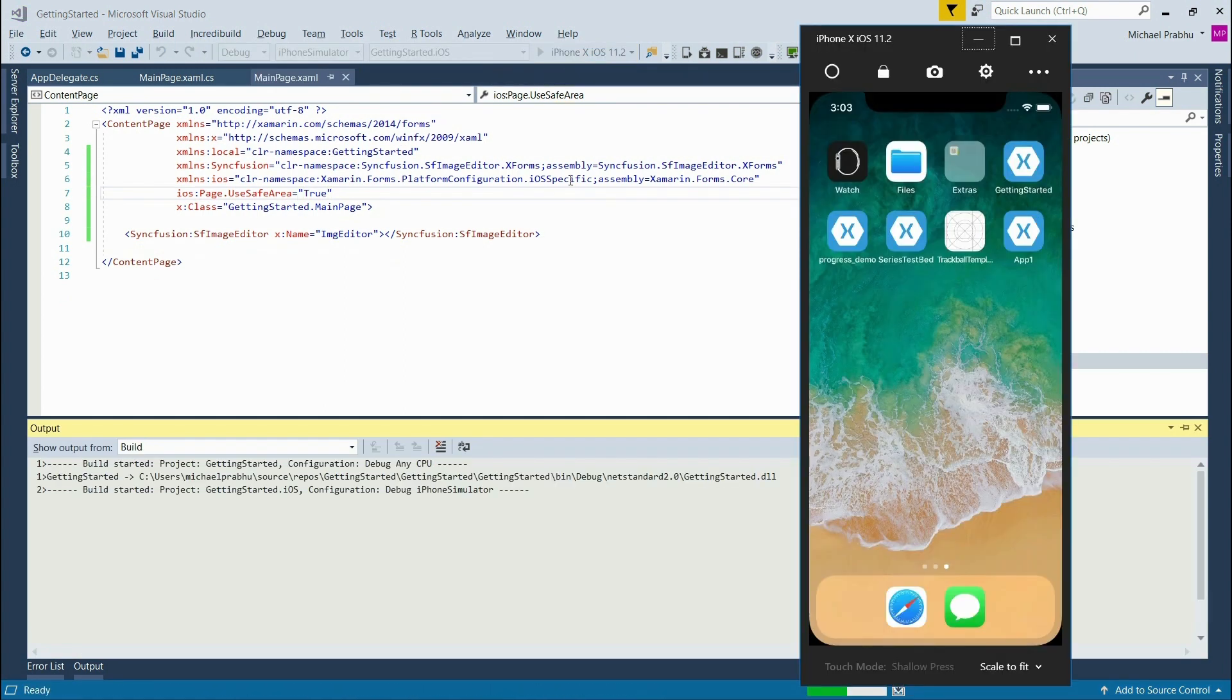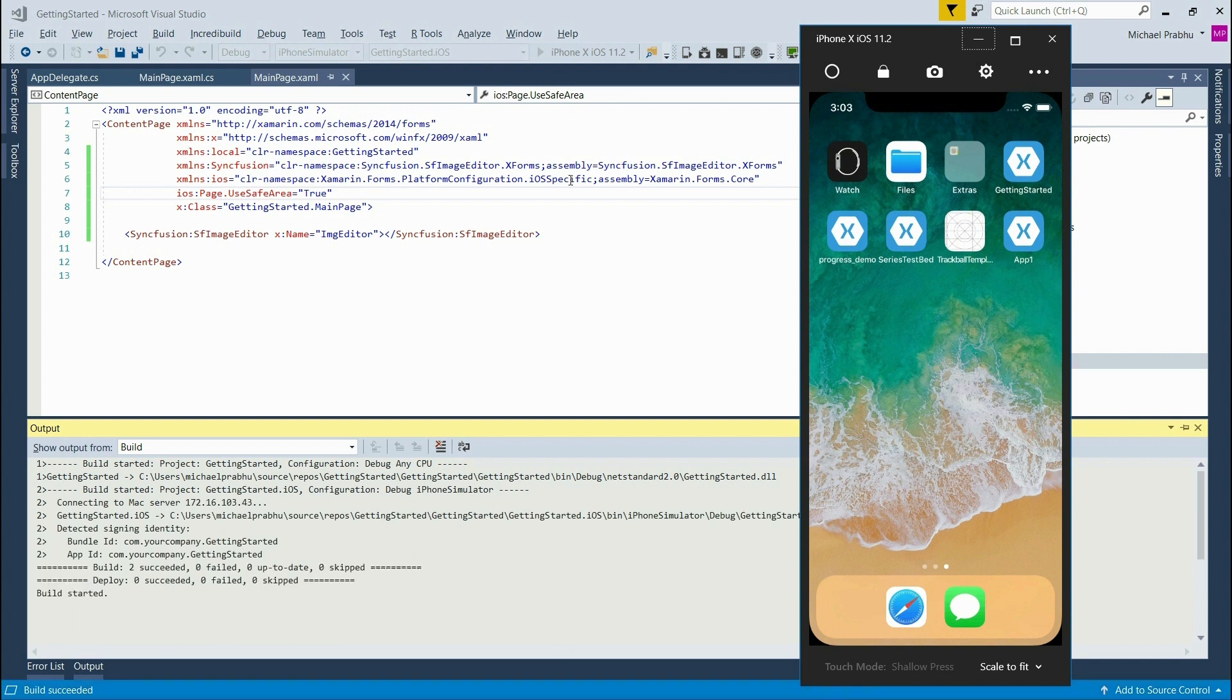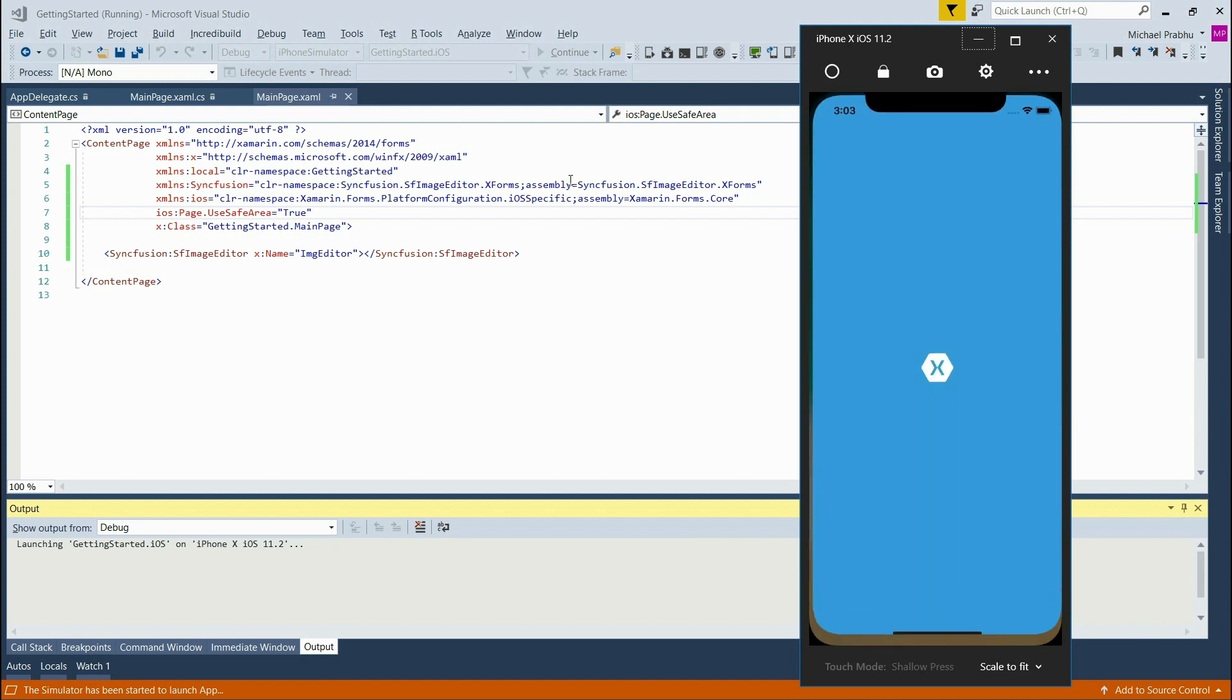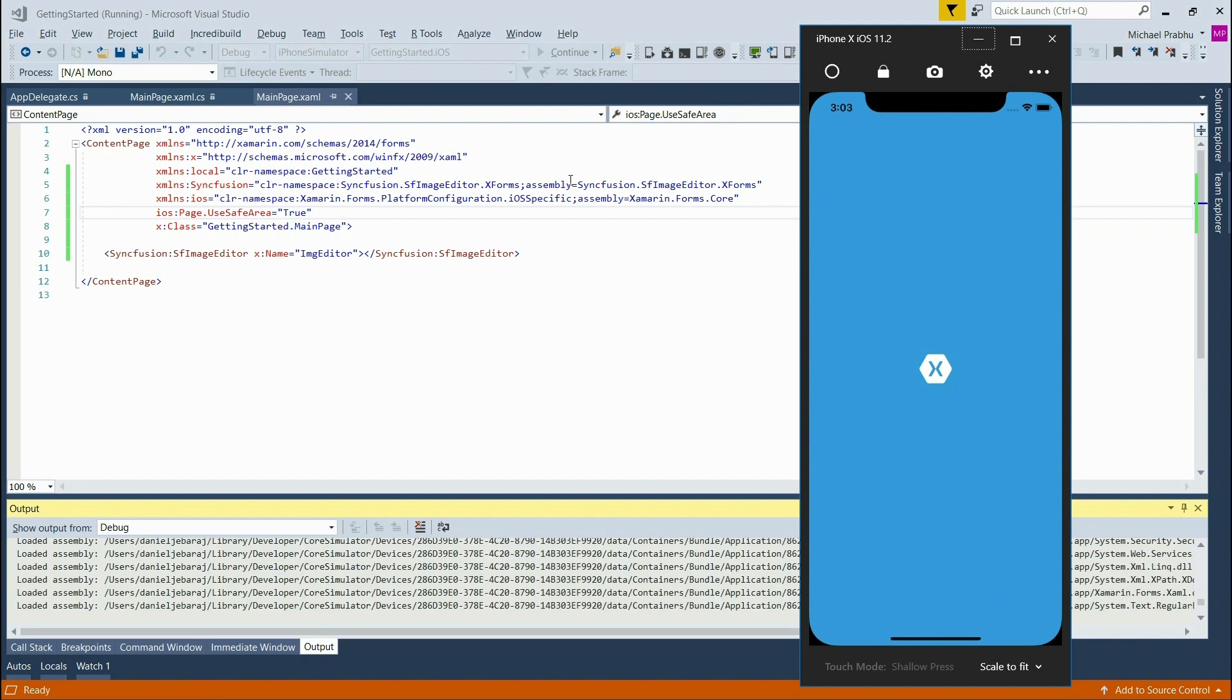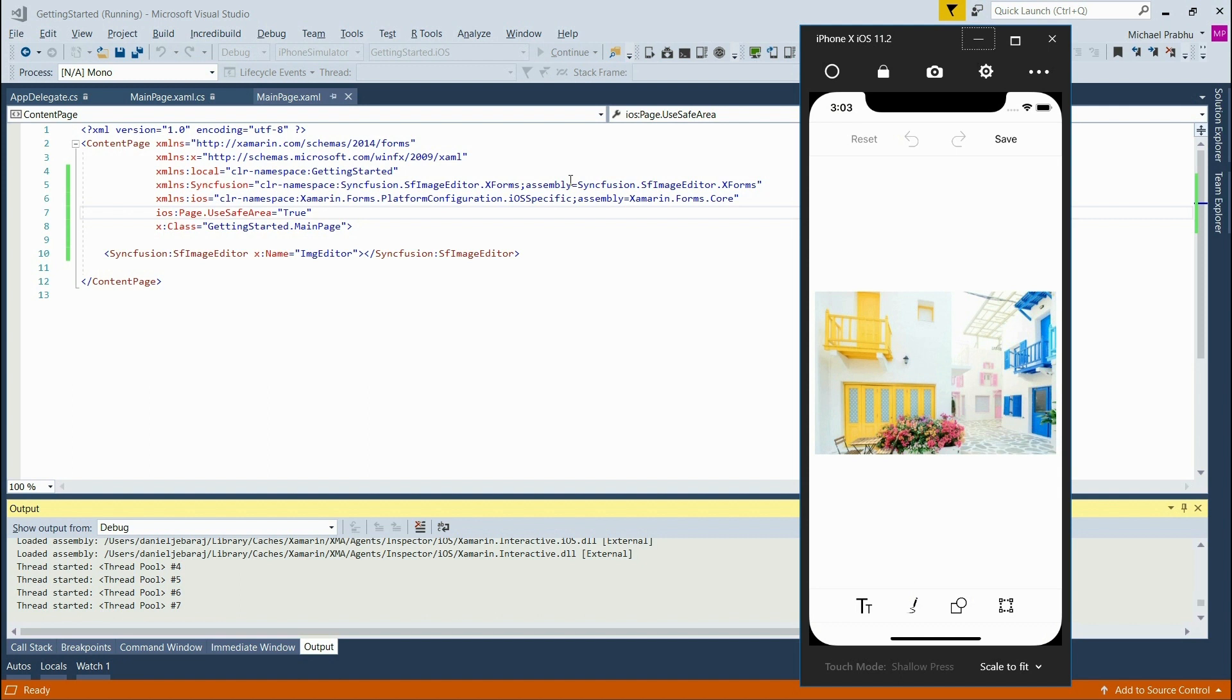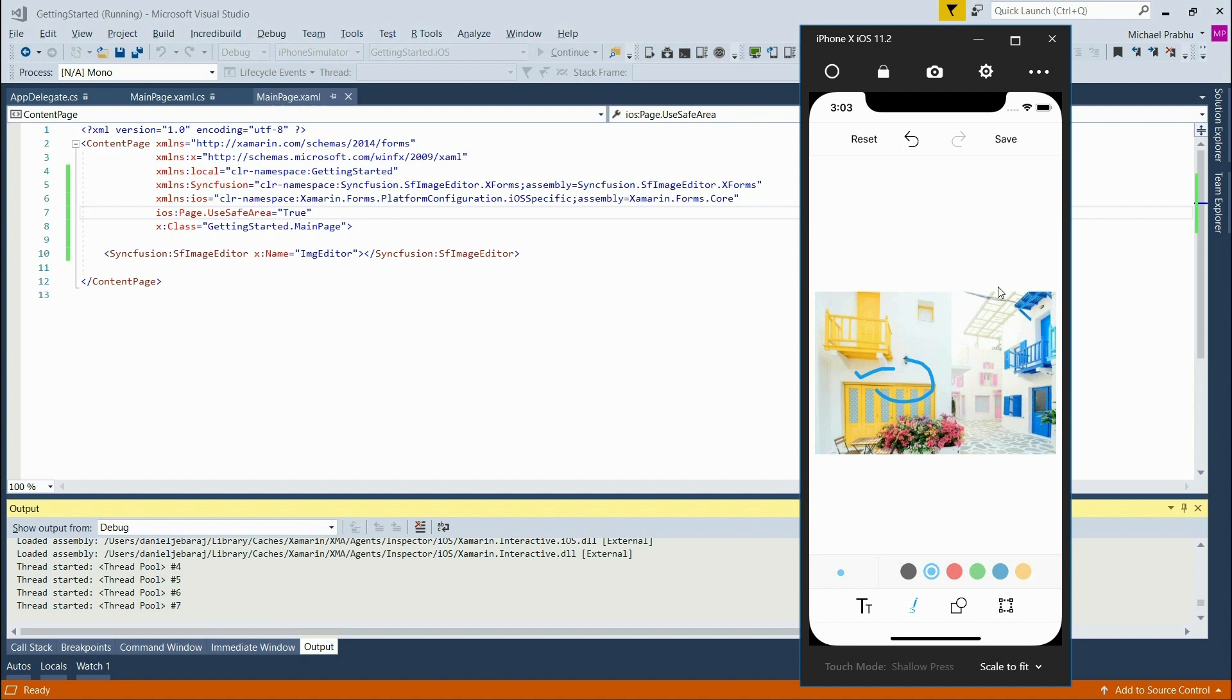And now we can run the iOS simulator again to see the changes. Alright, this time we can see that the app is correctly rendered on the iPhone X and all of our image editing tools are of course available. So everything works as it did before on iOS.